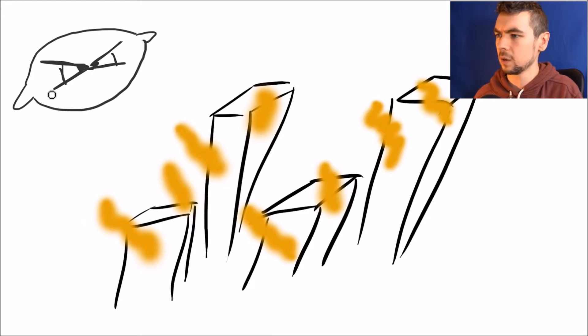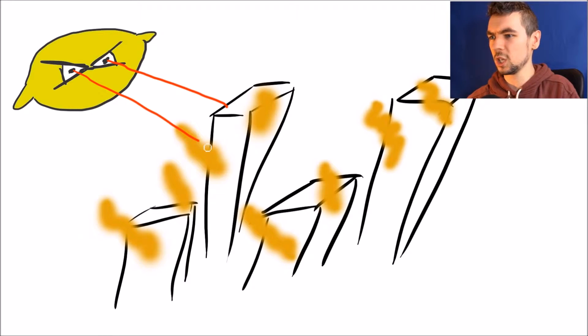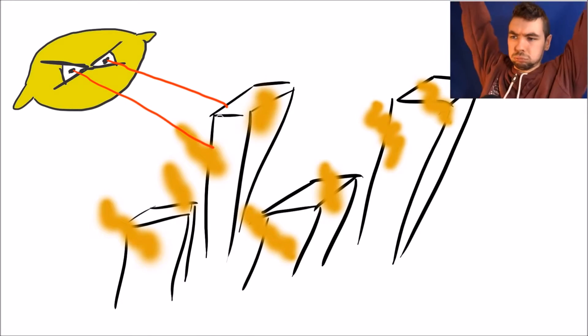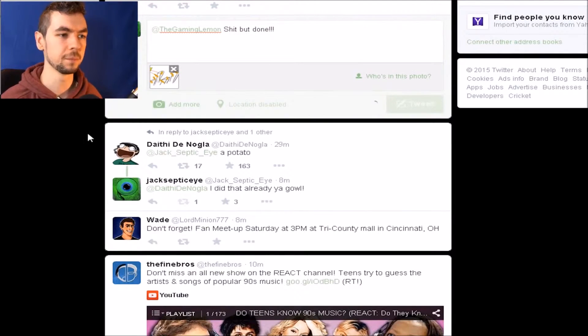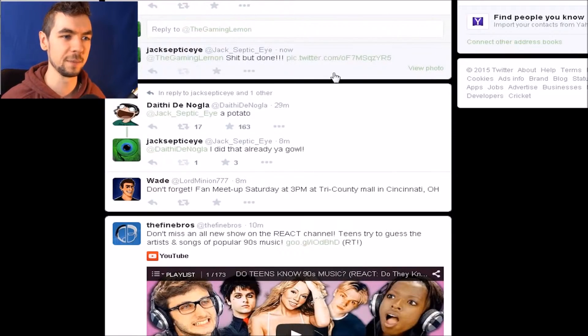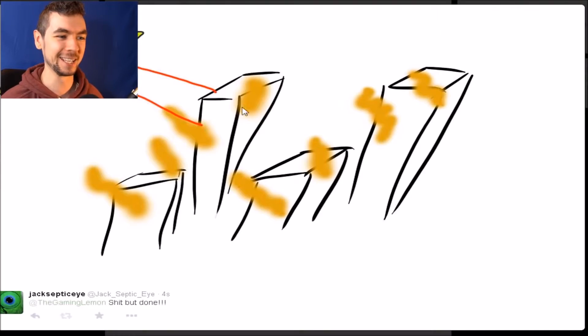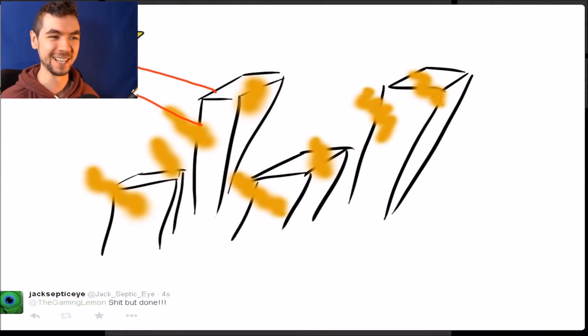You guys haven't even seen his weapon yet. His weapon is fearsome. He's yellow though. We tweeted at him. I said shit but done. There we go. There's my picture. It's so crap.